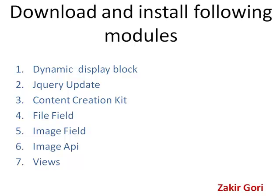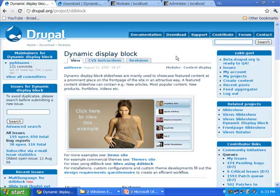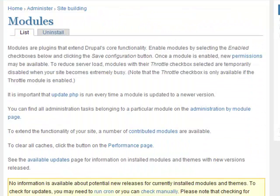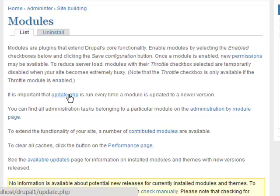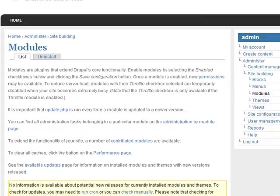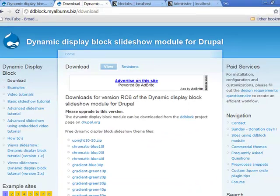Install the modules on your Drupal website. After installation, don't forget to update Drupal by running the update.php script. To do this, go to the module page of your Drupal website, find the update.php link, click on it, and follow the instructions. Now go to the official website of the Dynamic Display Block module at ddblog.myalbums.biz.